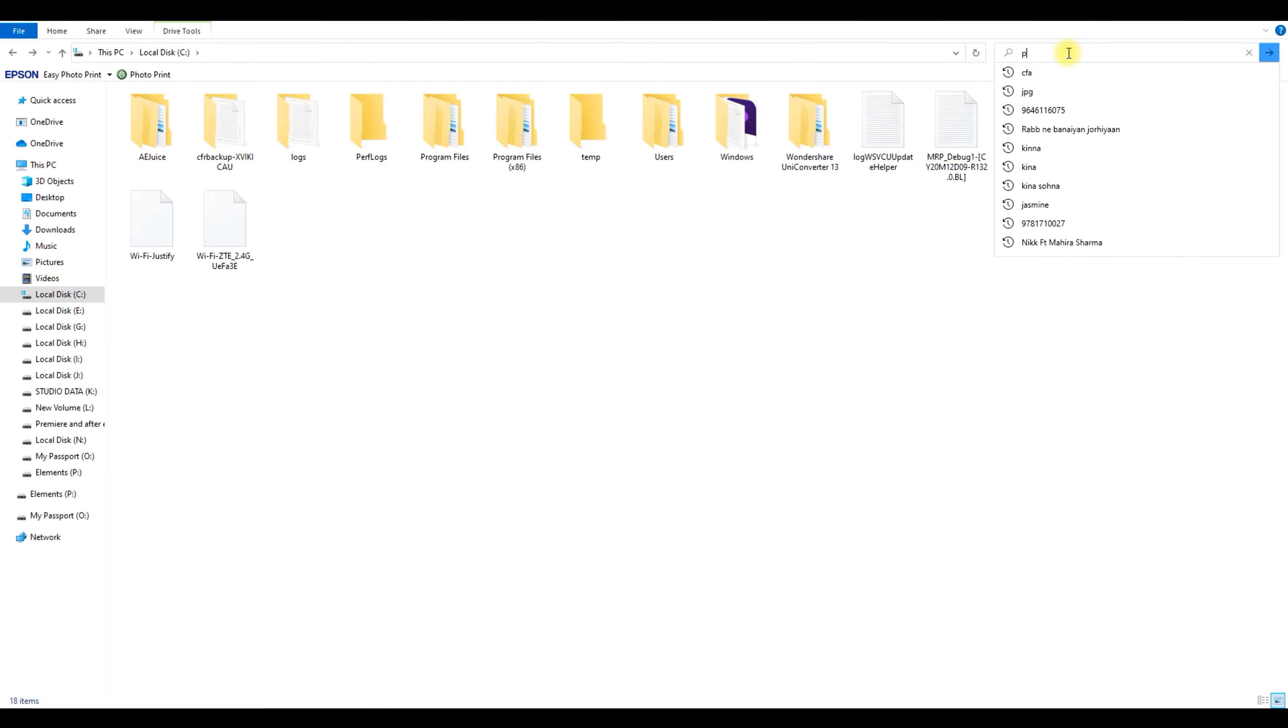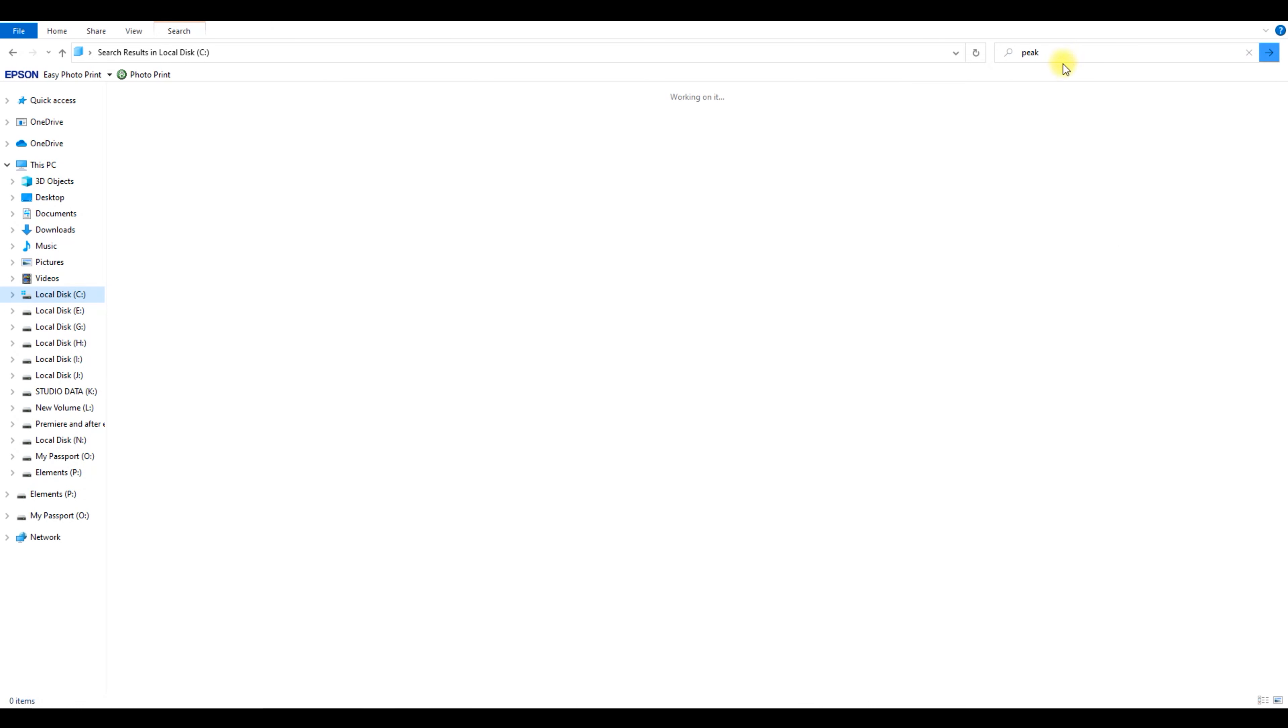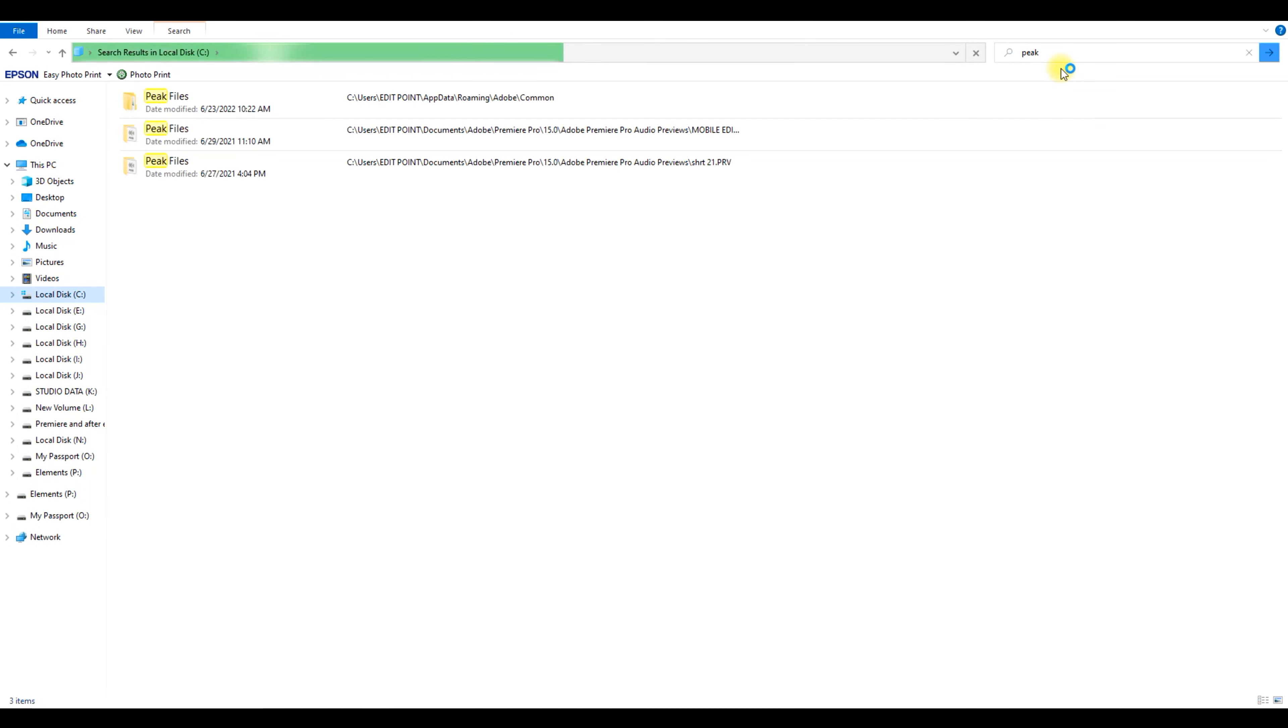Second, we search peak files type and search here. Here are the folders and files. When the search stops, select and delete everything. And don't forget to empty the recycle bin.